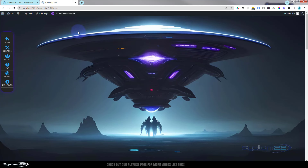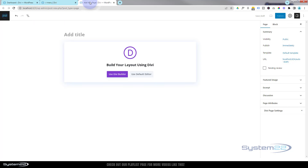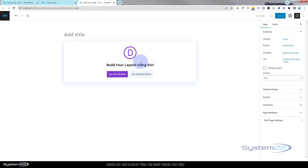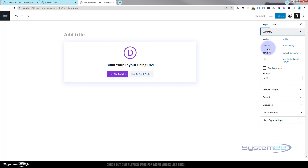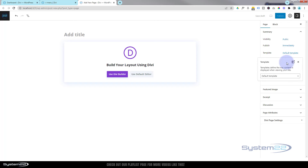For anyone wondering how I've created this page with no header: when you create a new page, before using the Divi builder, look at the Page tab on the right. Under Template you'll see 'Default Template' — that gives you the header set for your site. If you change it to 'Blank Page' you'll have no header and no footer. It's great for coming soon pages and things like that.